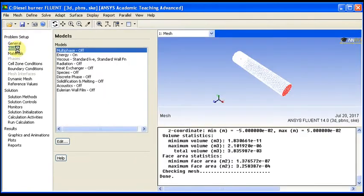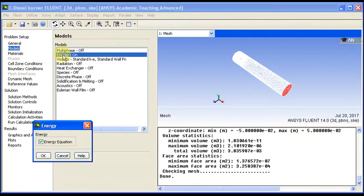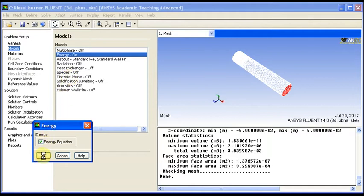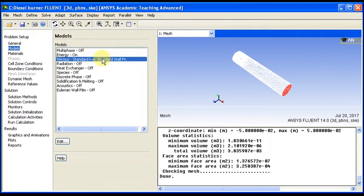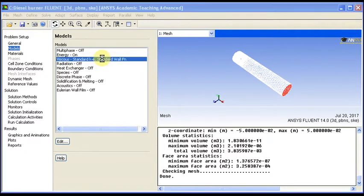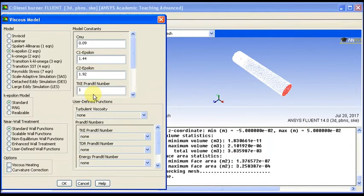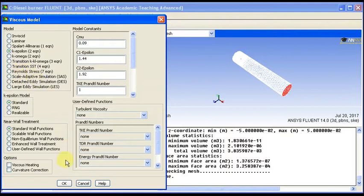We activated last time the energy and the viscosity when we duplicated this project, so energy is active. Then we have here the k-epsilon model for the viscosity. We recommend also to use the more appropriate Reynolds stress model for viscous flow, but it is of course more intensive. So k-epsilon model is good enough for this solution.